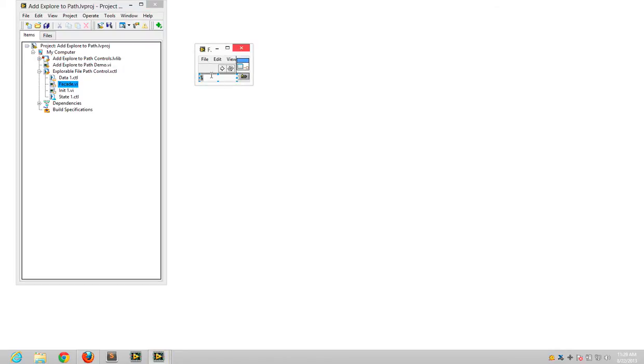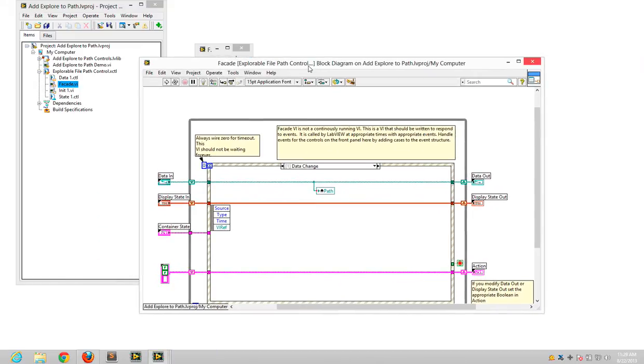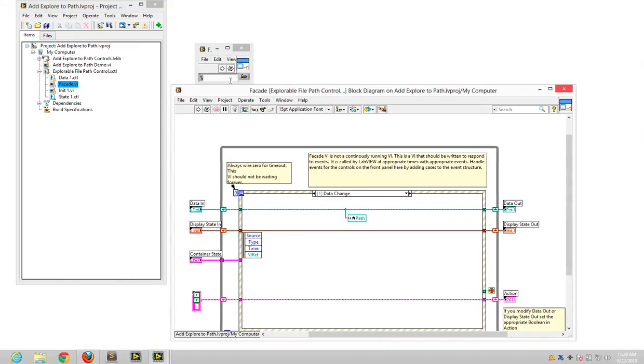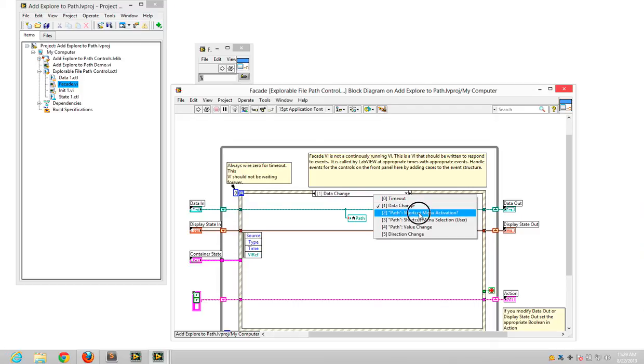So what I'm going to use is in the facade VI, I have my X control. I just added a path control there. Whenever the data changes, I update.